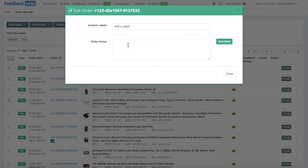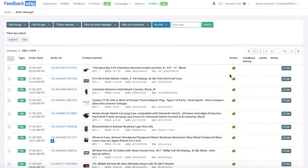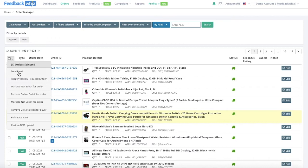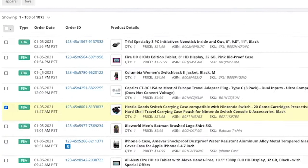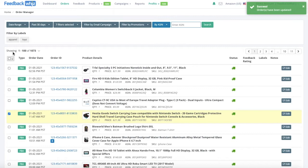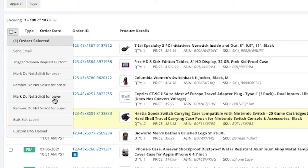Order notes are internal so they're just for your reference — for example, if this order is going to be shipped late or anything you'd want to reference, you can include a note here. For any order, if you wanted to manually send an email you would just select it and click send email. You can also trigger the review request button from this dropdown menu. You can mark an order as do not solicit so it will no longer receive any emails, or if you wanted to blacklist the buyer you would click mark to not solicit for buyer, meaning anytime this buyer purchases in the future they won't receive any of your emails.